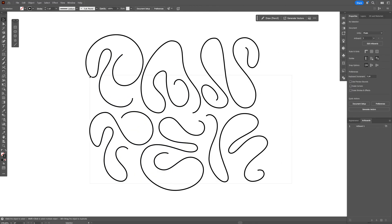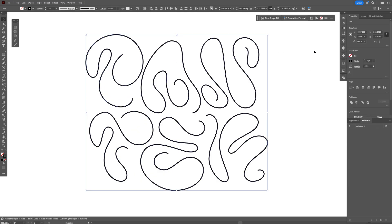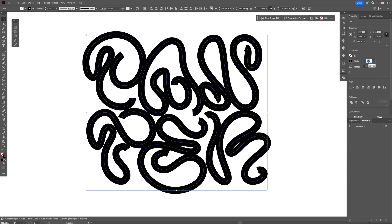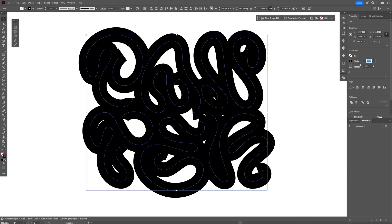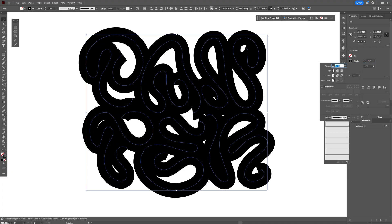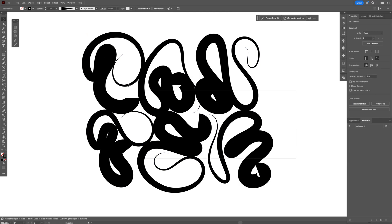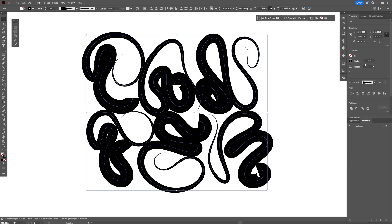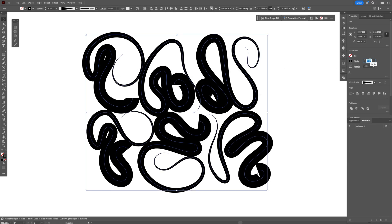Let's select all the text, go to Stroke, and increase the stroke thickness. From here, go to the stroke options and change the profile. I'm going to select the fourth profile. Now it's going to look more tentacle-ish.